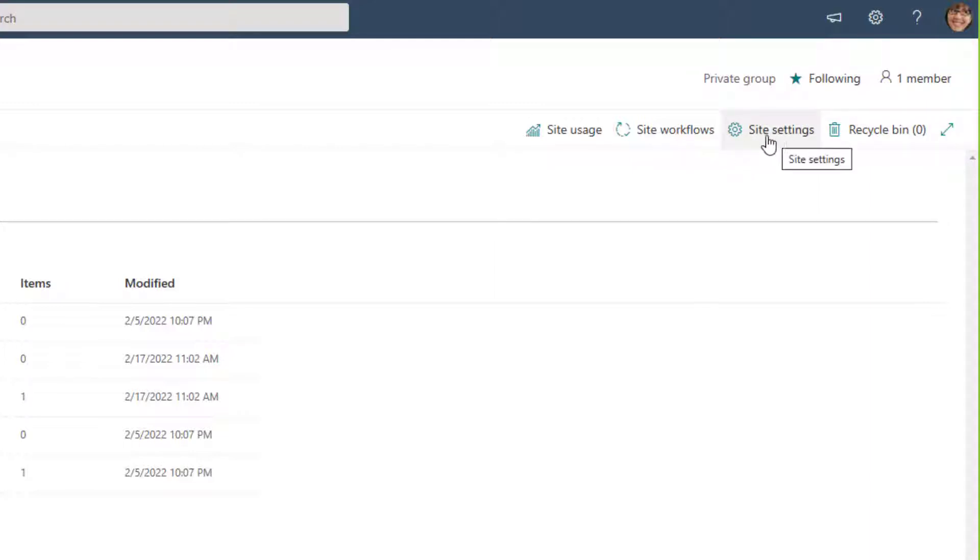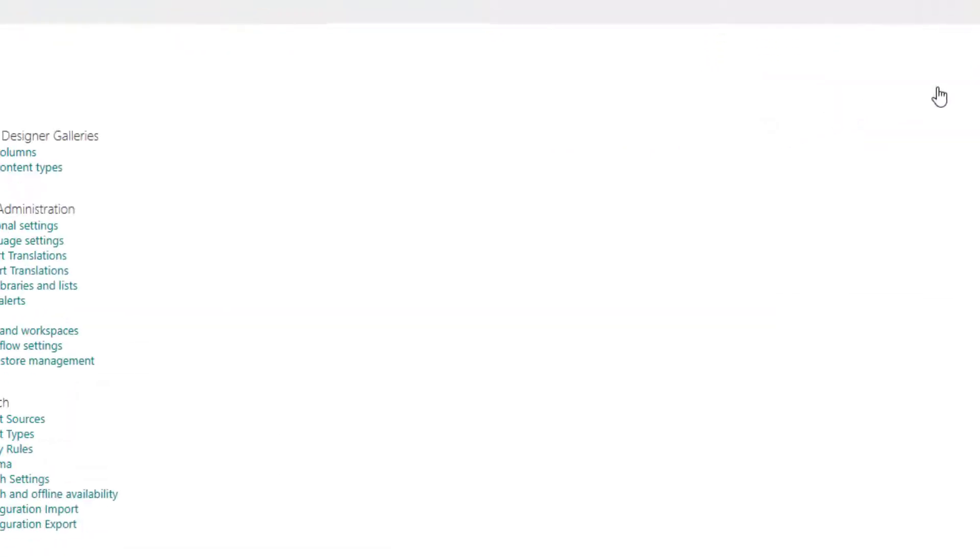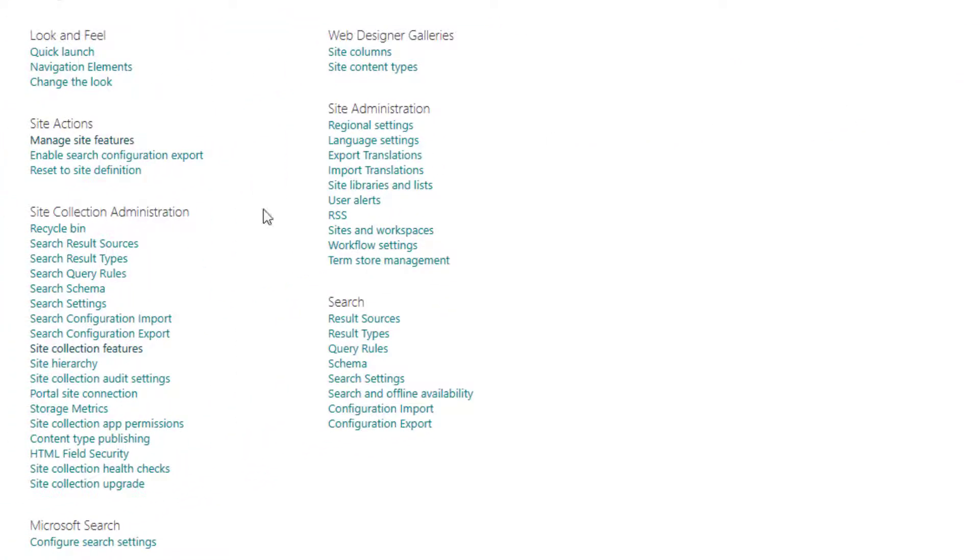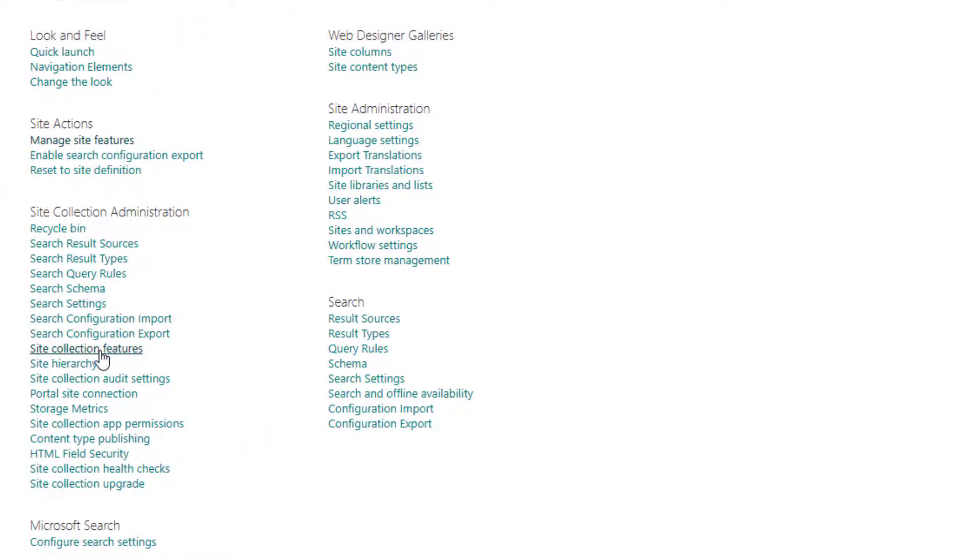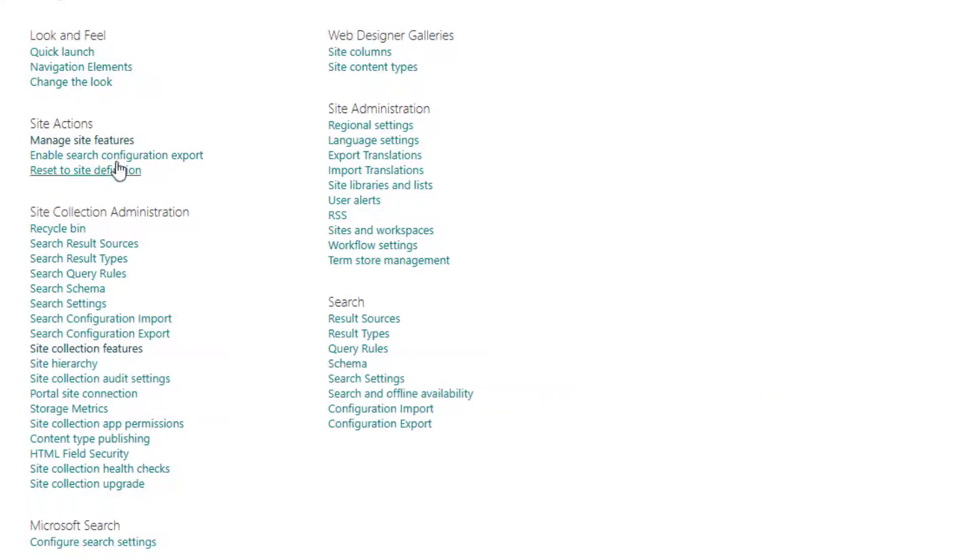Once you are, go up to your site settings from site contents just right up here, and then under site collection administration there's site collection features. Make sure that you're choosing this one and not manage site features.